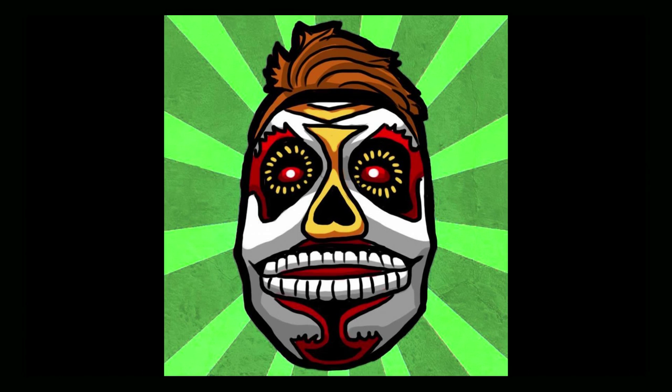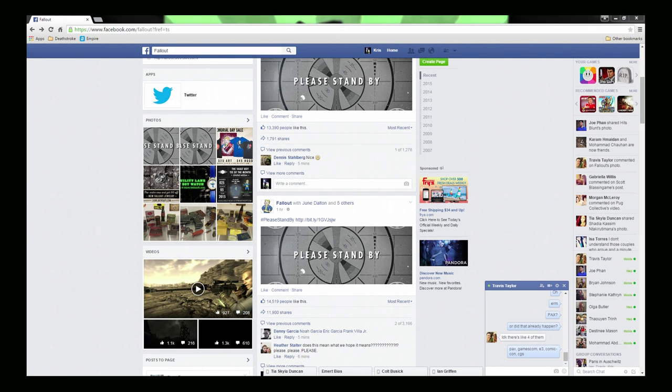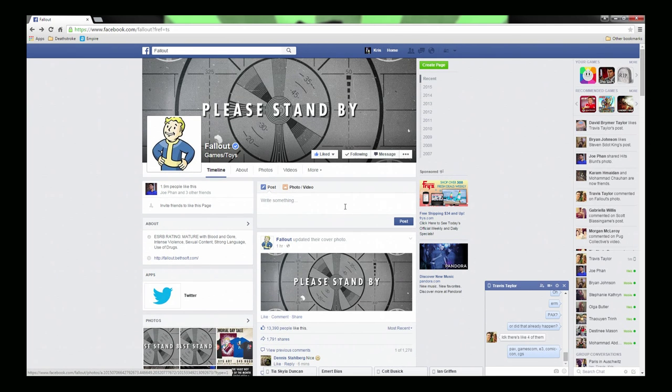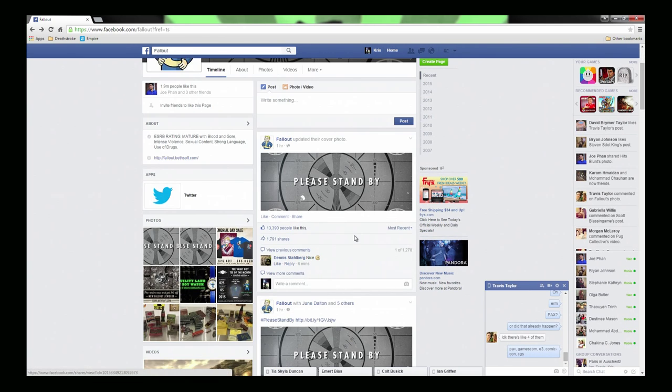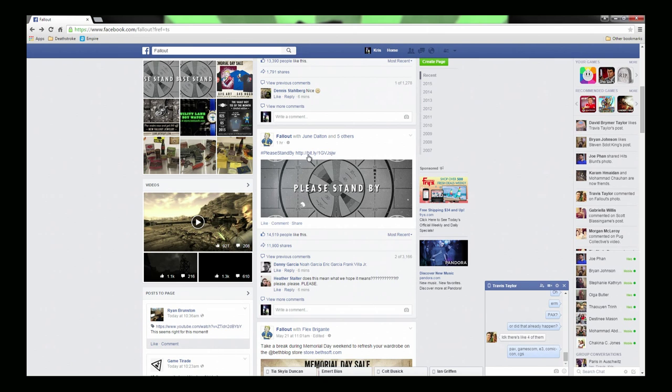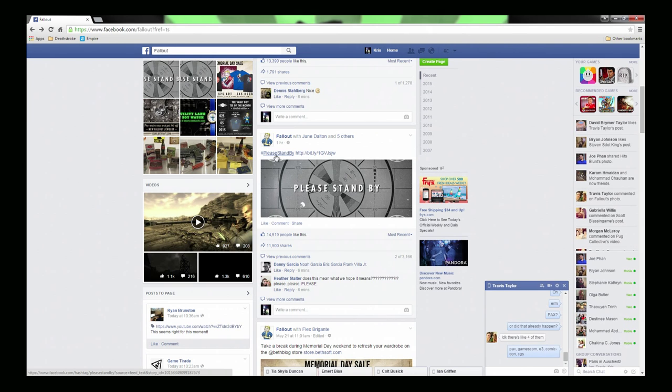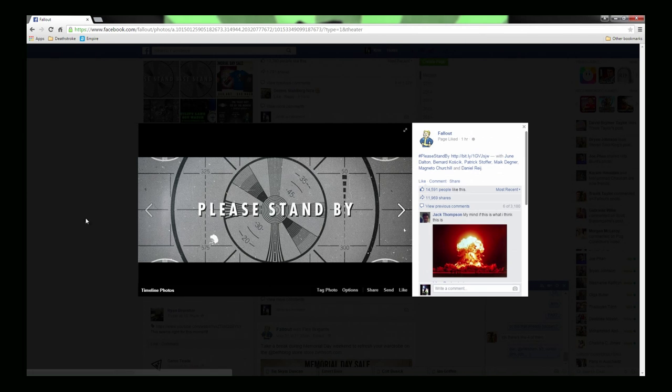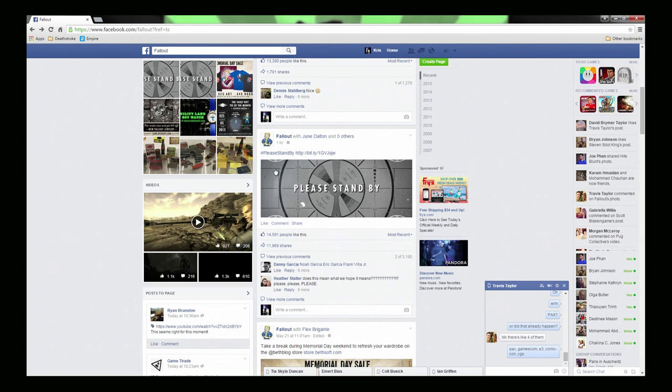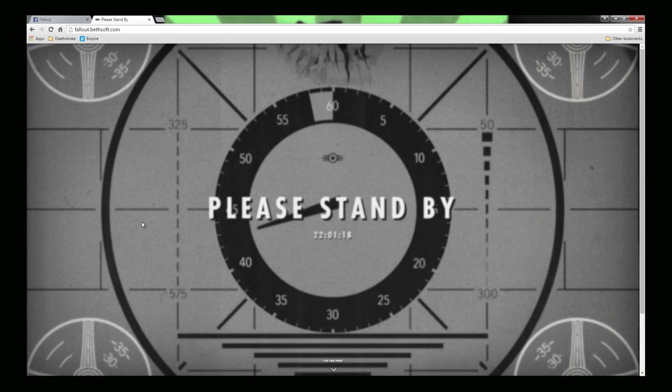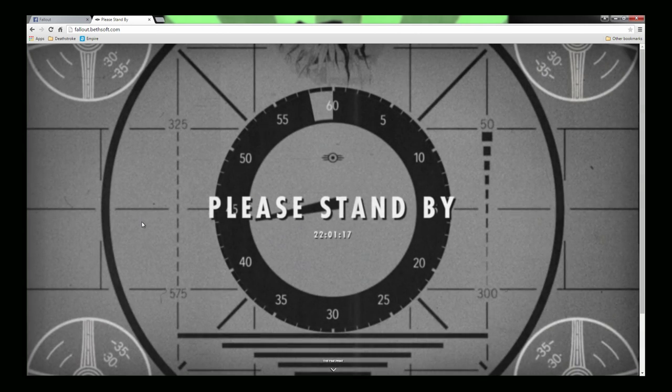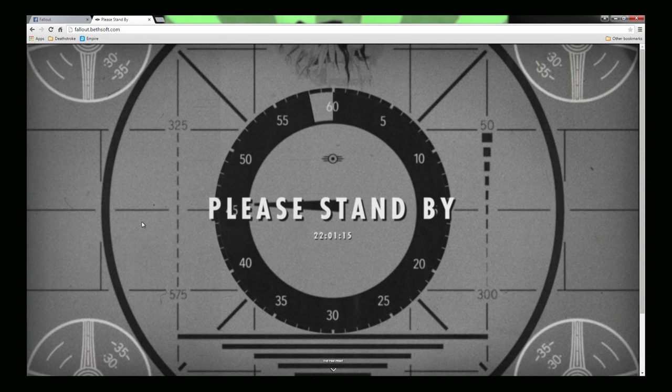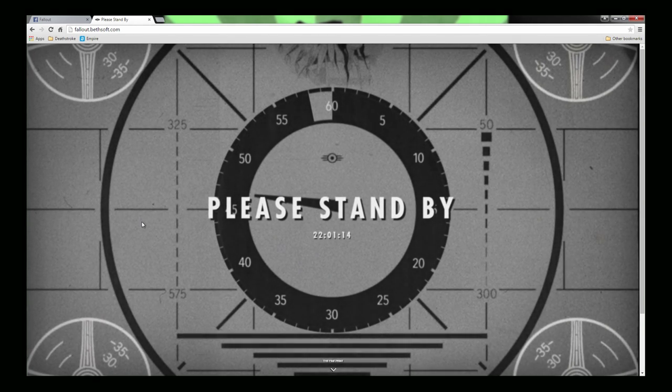Hey guys, Blur Go here. Want to talk about a really cool announcement today. Apparently we've got some Fallout news coming. Right here you can see it says Fallout made a post, 'Please Stand By,' hashtag please stand by with a link. They've updated their banner to this picture, and if you click the link, it takes you to this website where we have a clock counting down.